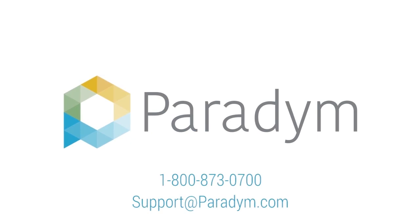If you have any questions, please give us a call at 1-800-873-0700.